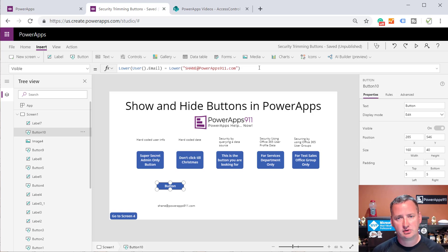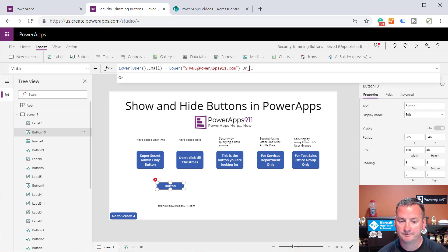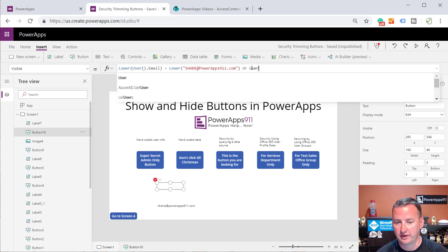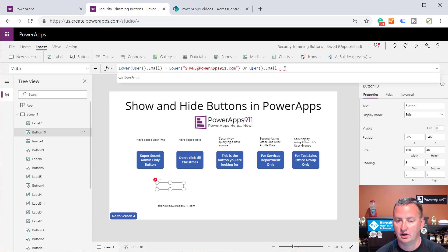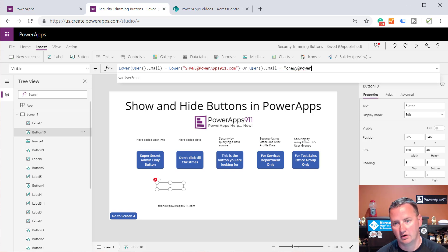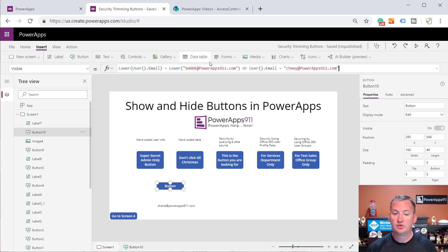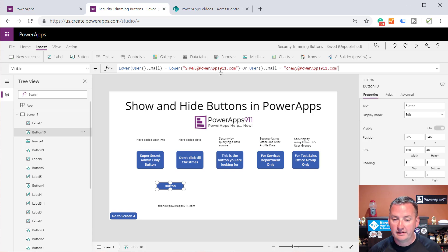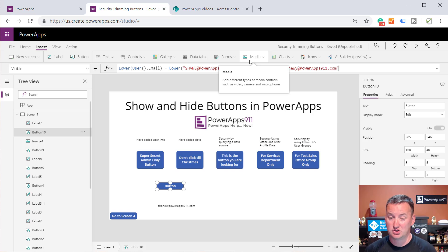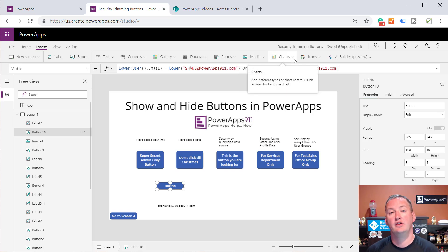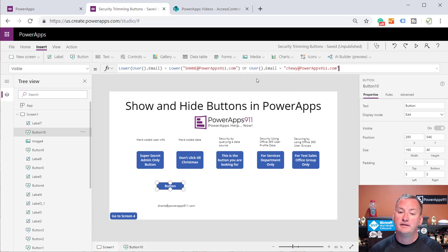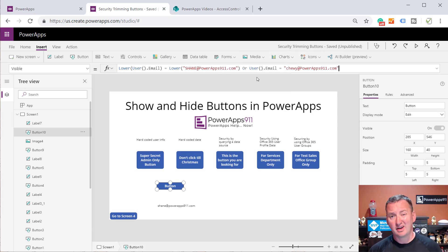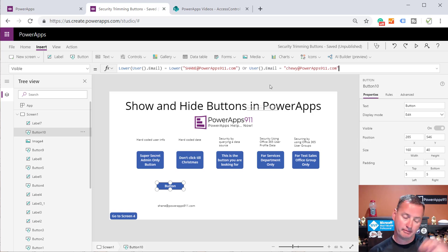You're like, well, how would I list two? That's a fair question. Remember, all this has to do is return true for the button to show up. So what you could do is you could do an or. And you could say or user.email equals Chewy at PowerApps dot com like that. And so then if the user equals either the left or the right, because in an or scenario, if either the left side or the right side of the or statement is true, the equation returns true. If both are false, then it would return false. So that would be a way to show it if either one of us logged in.